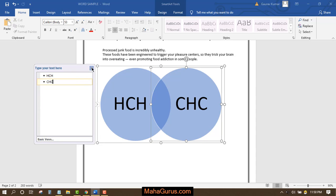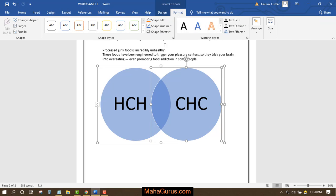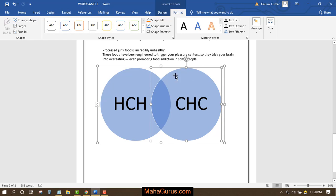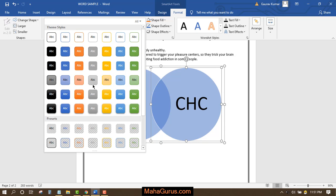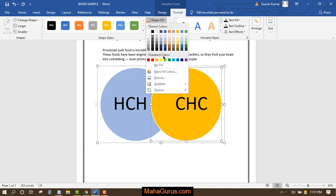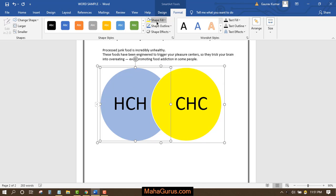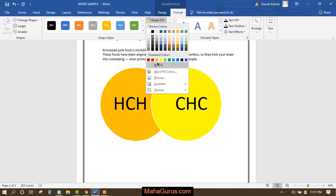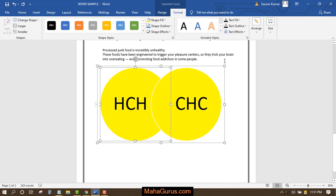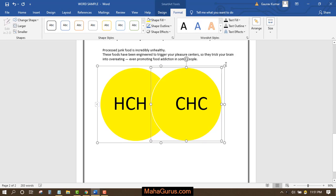If you want to change the color, you have that option. Select the circle (not the text), then click on Format. When you click Format, you have two options: either change the text or change the shape and styles. To change the shape and styles, click here and you have different colors. Shape outlines are also here, and you can change the shape fills like this.